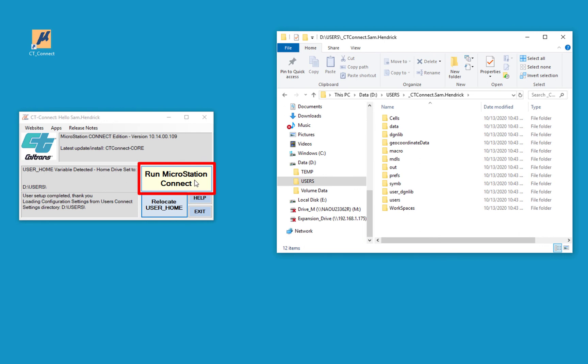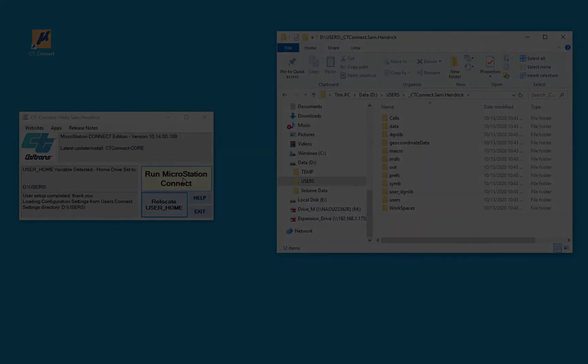Now that button changes to Run MicroStation Connect. Once you've done that, it'll always show up as Run MicroStation Connect. We also have a help icon and an exit icon if you wanted to exit out. If I click the Run MicroStation Connect button, it will launch the program. So that's basically the launcher and how to get it started.